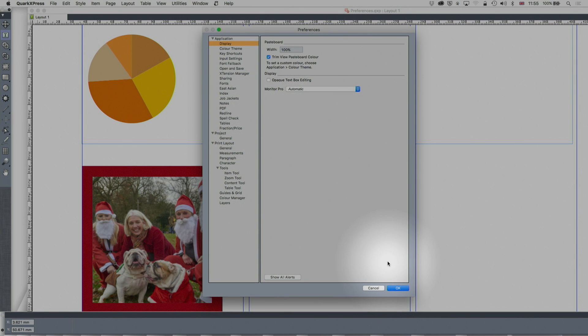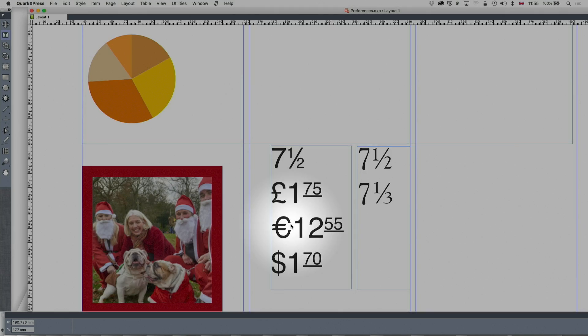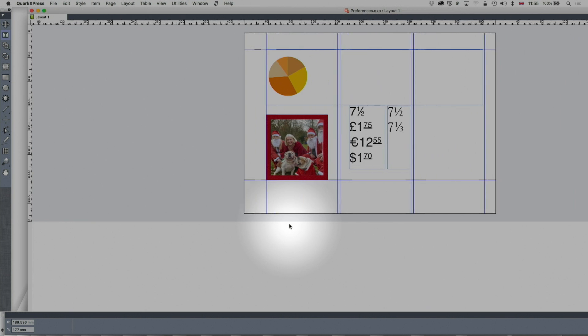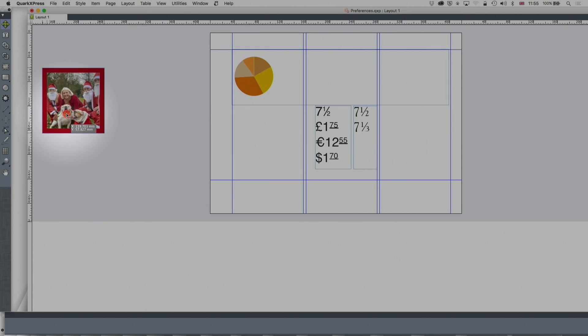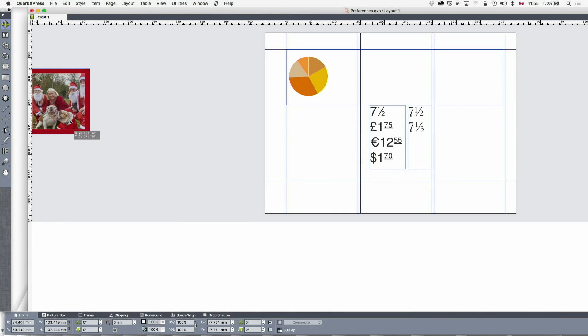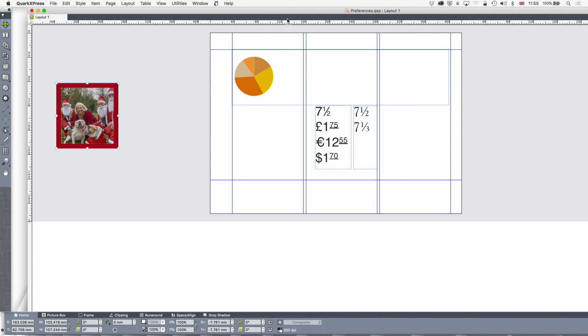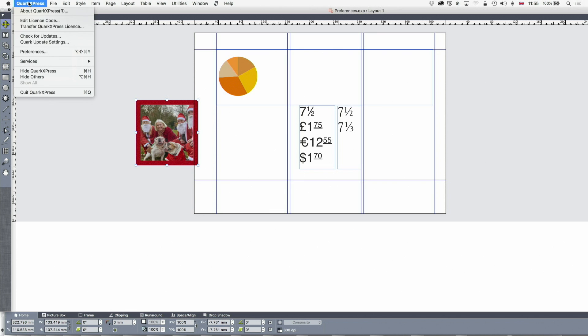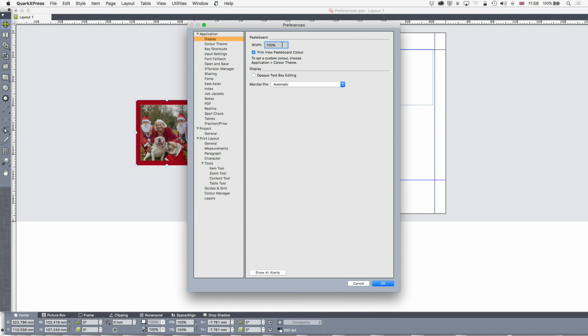The first thing is display. You can set the pasteboard width to something else. The pasteboard is the side here where you can paste stuff. If I'm working on a document and I don't want that picture in the document right now, I can just put it on the side. By default that is 100 percent of the width of the page itself, but you can make that larger or smaller if you want to.